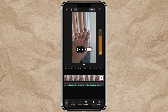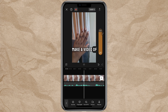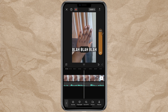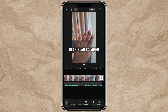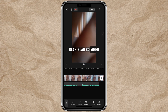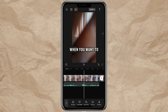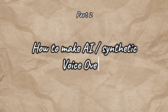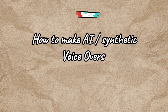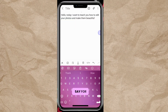Let's play back the voiceover I just did: 'Hello, my name is Jane and you're welcome to this page. Today I want to make a video of blah blah blah.' That is exactly how you do a voiceover when you want to use your own voice after you've laid all your clips down. Now, how to make AI synthetic voiceovers.